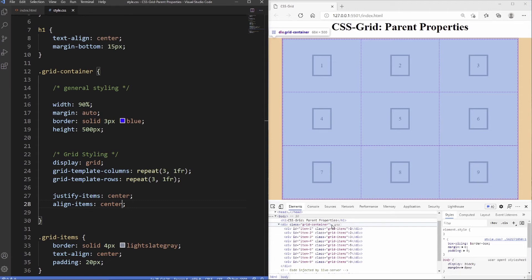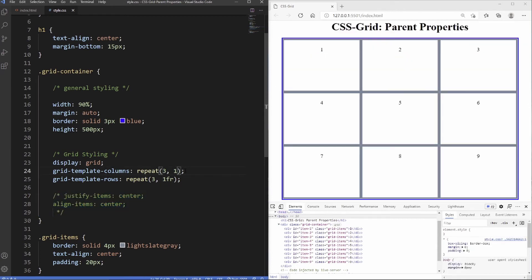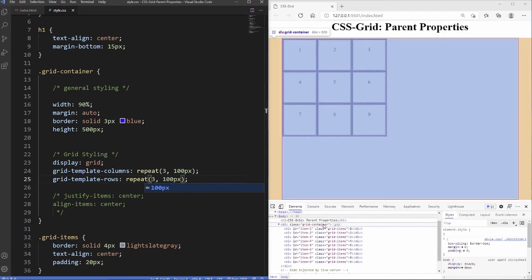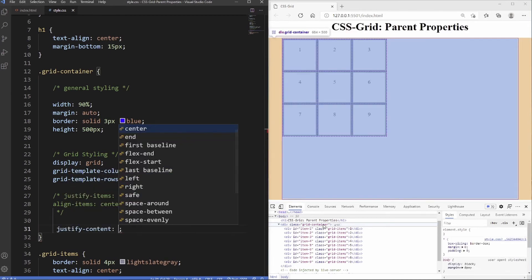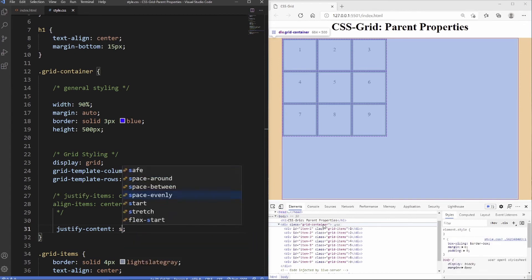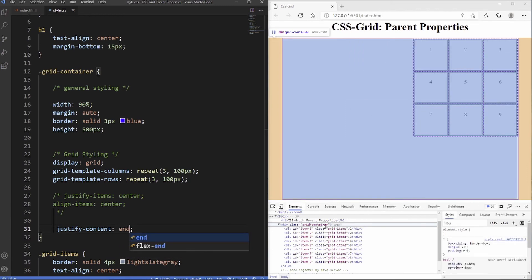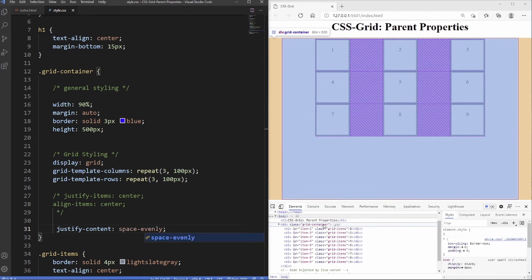As well as aligning items within grid cells, we can align the whole grid container itself, similar to flexbox. I'll comment out the previous alignment and give the columns a fixed size of 100px each. To horizontally align the grid container we use justify-content, with values: start, center, end, space-between, space-around, and space-evenly. I'll put this back to center.